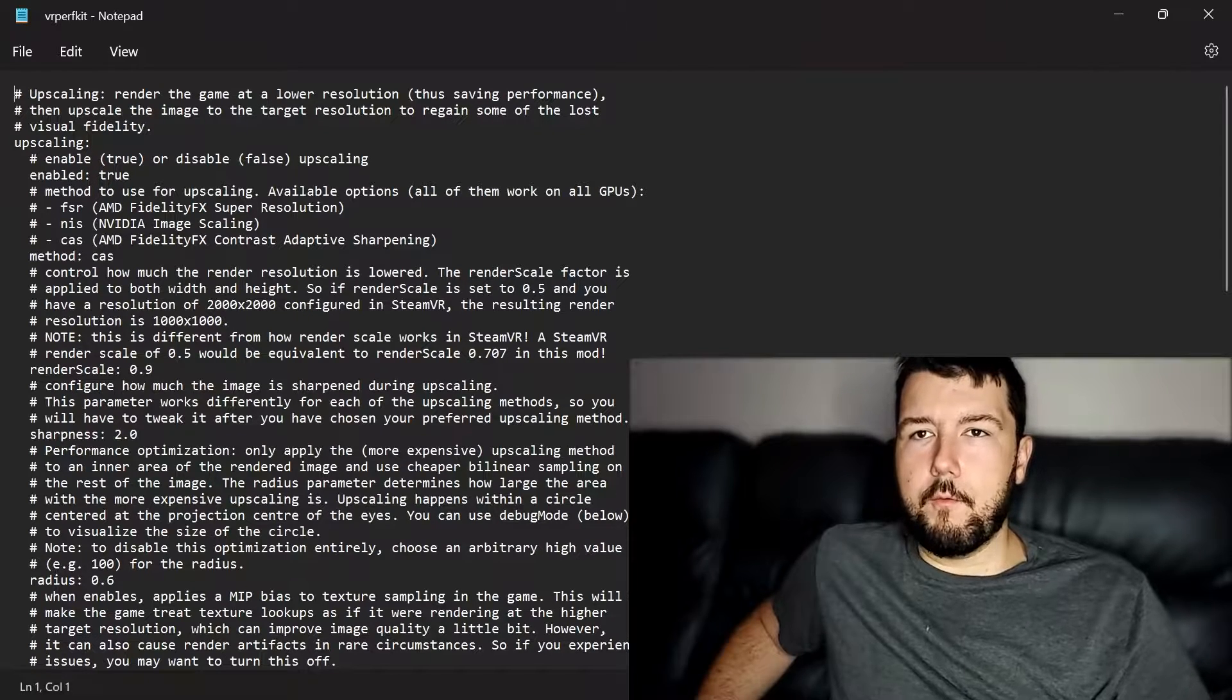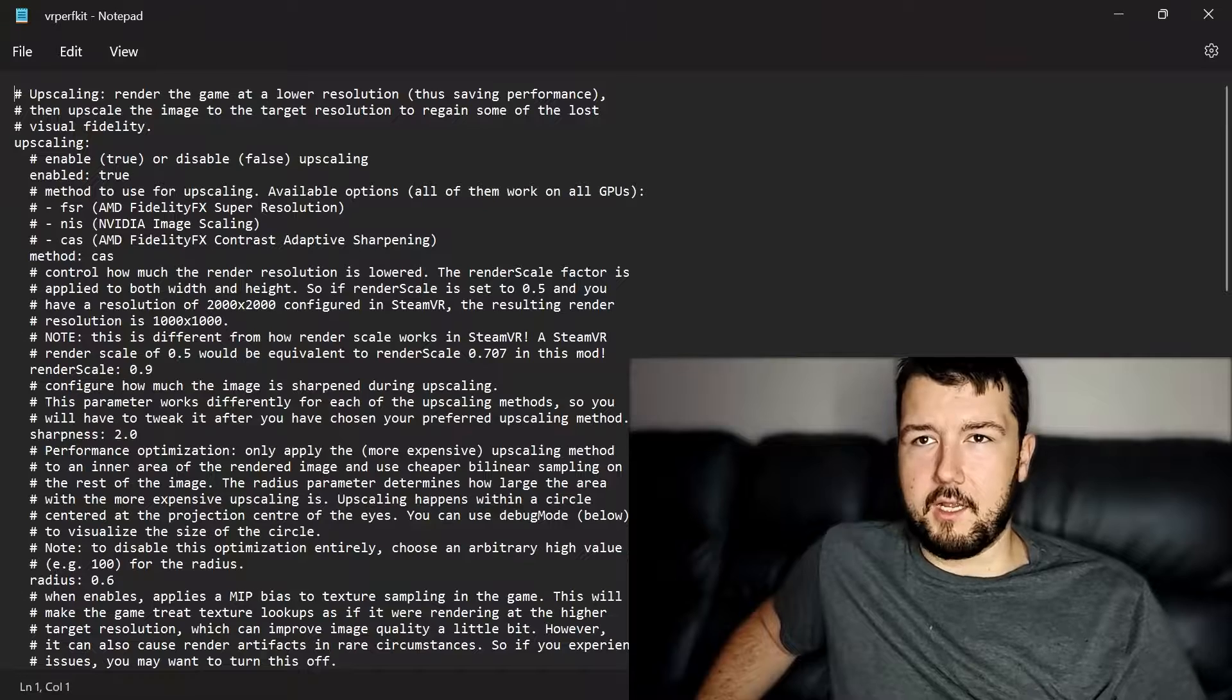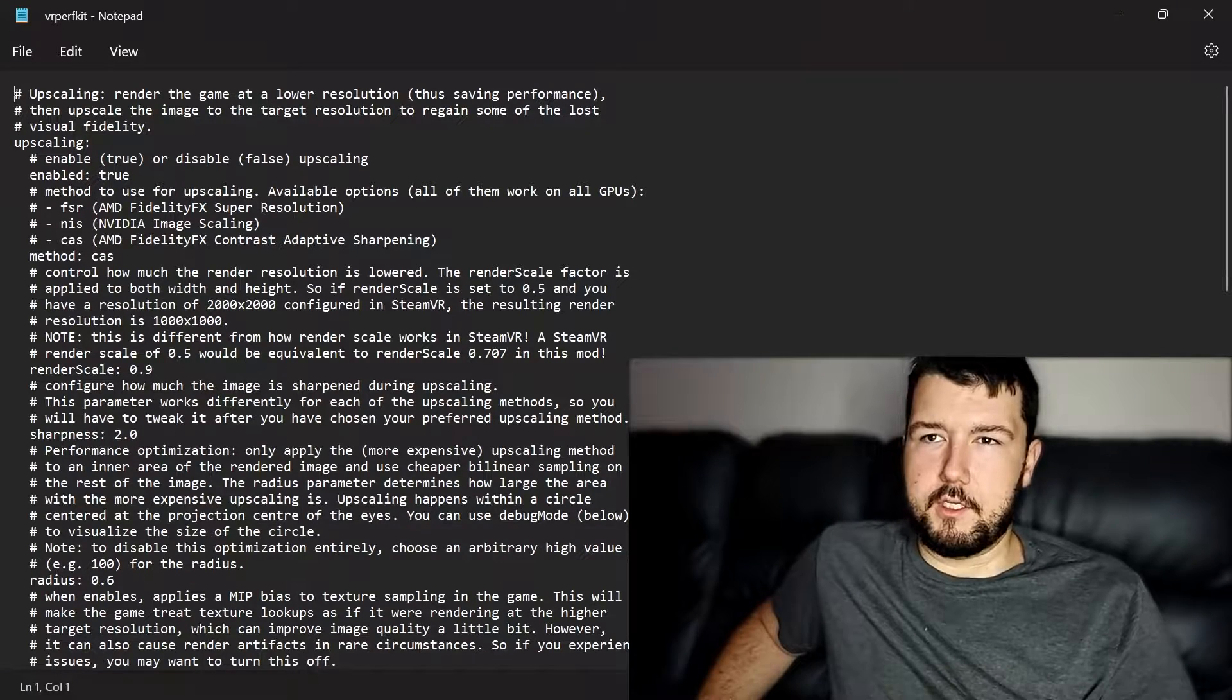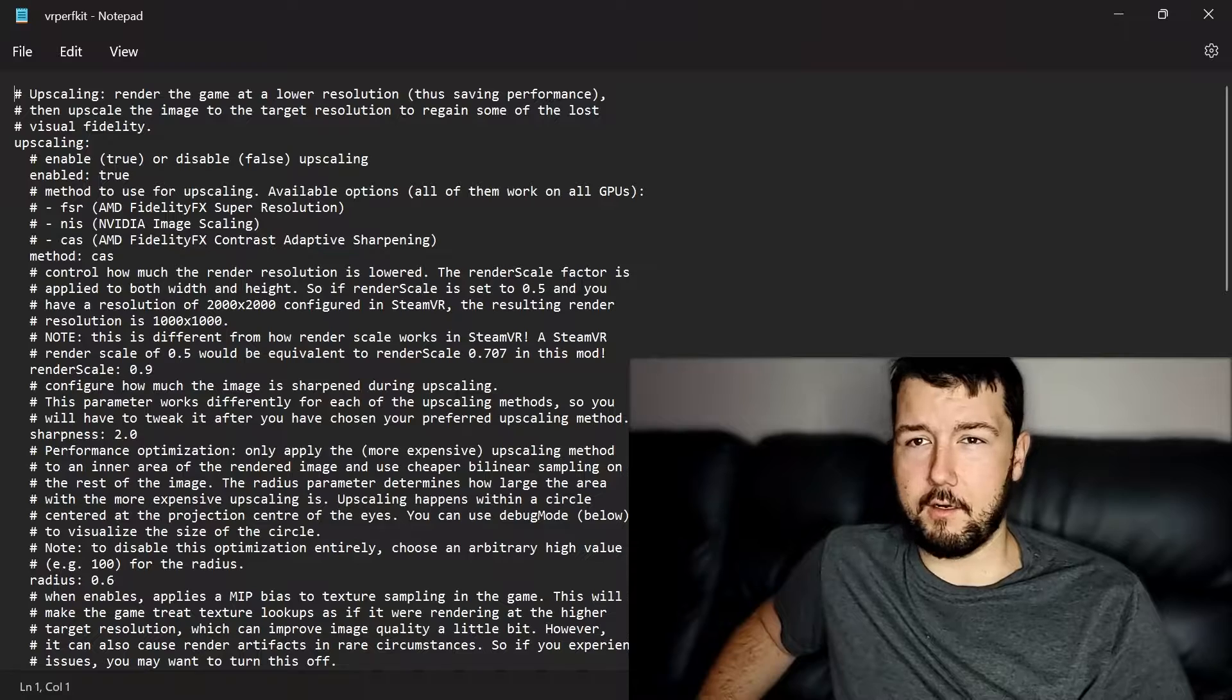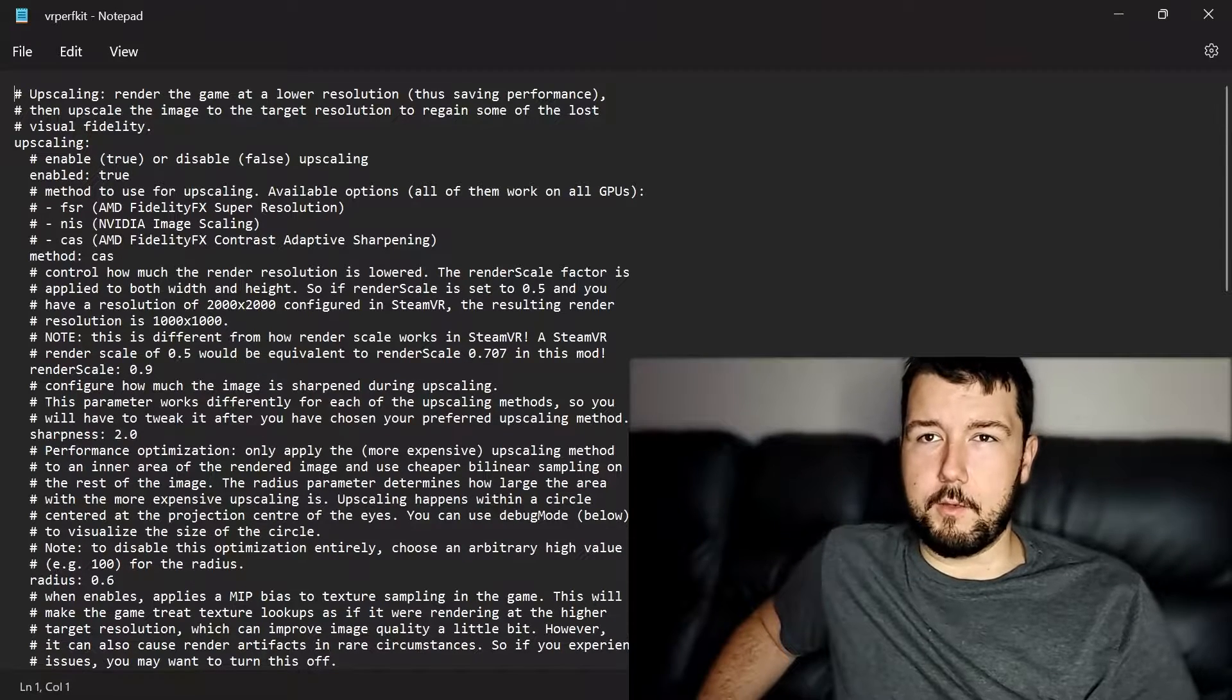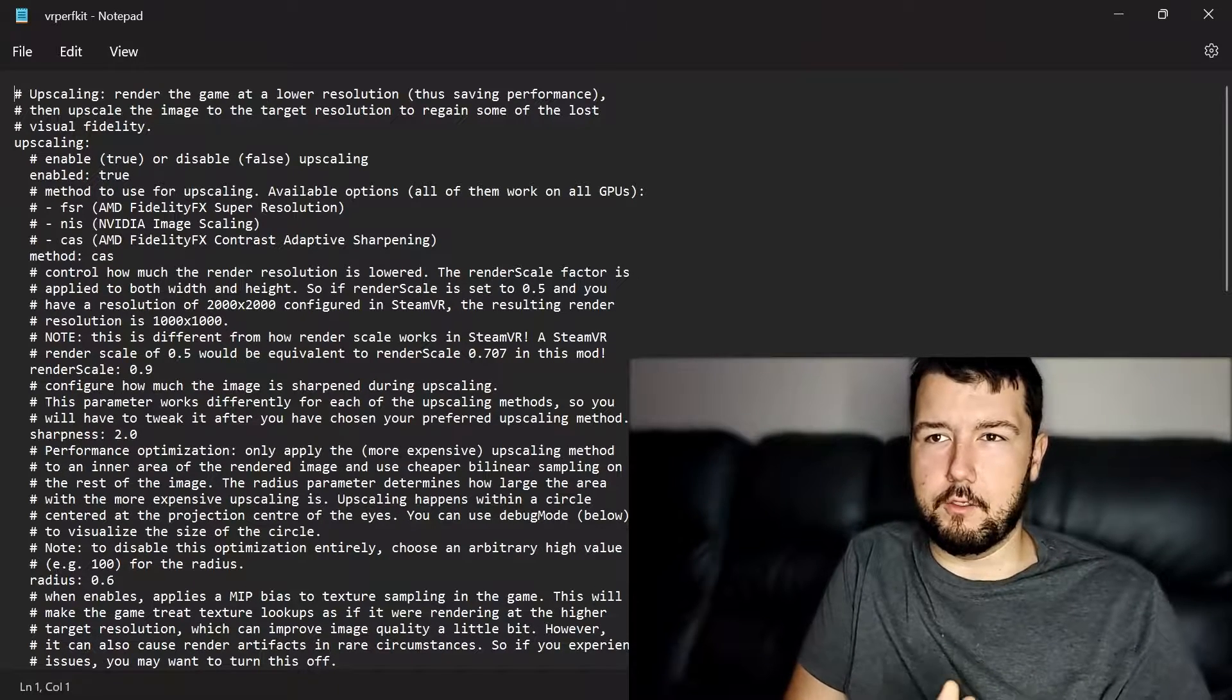The main one I'm using right now is contrast adaptive sharpening. When I was messing with the sharpness settings down here with these other ones, some of them give a little bit better performance boost, but the quality looks blurry and weird. What I have found is contrast adaptive sharpening paired with an increased sharpness level. Mine right now is at 2. I could probably go higher. When I tried bumping up the sharpness on FSR, it created like a white edge on everything. It looked bad.